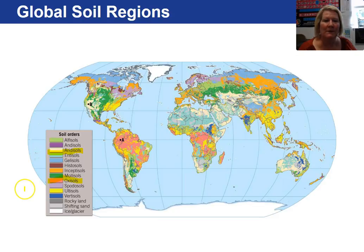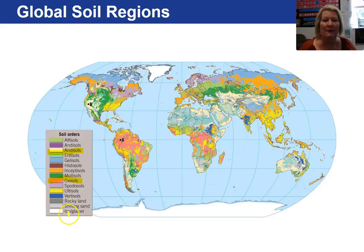There is a table in the book that defines each of these soil orders, if you are interested in learning about that.